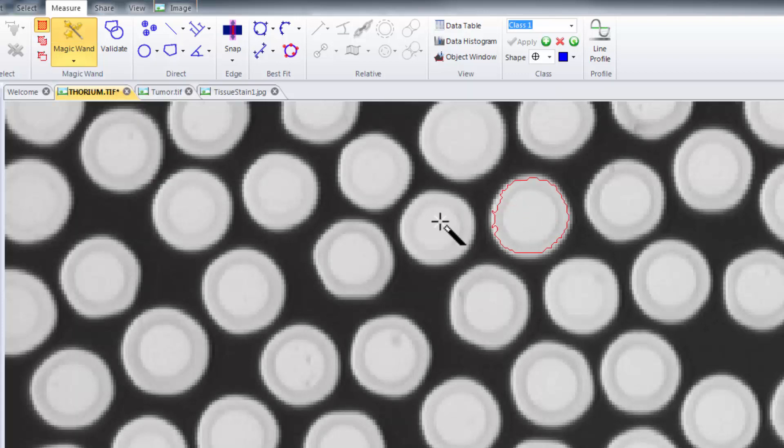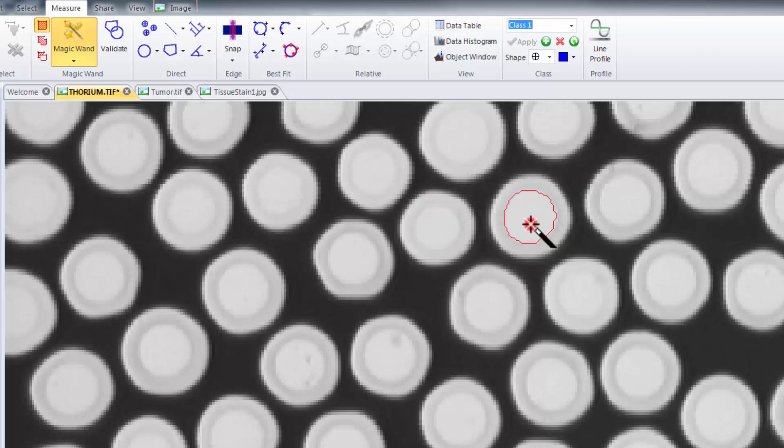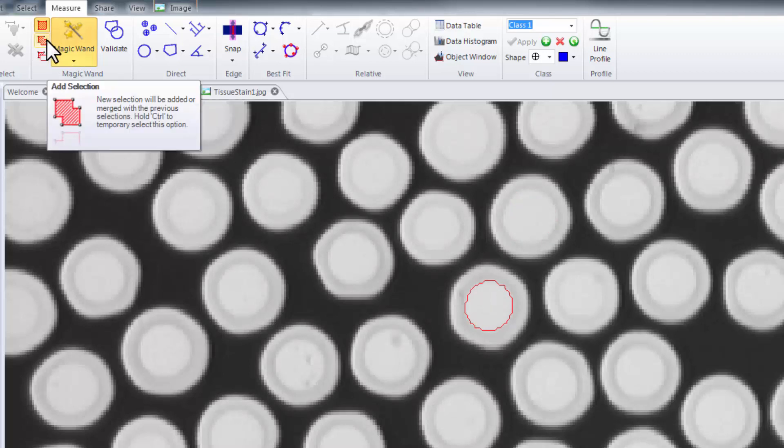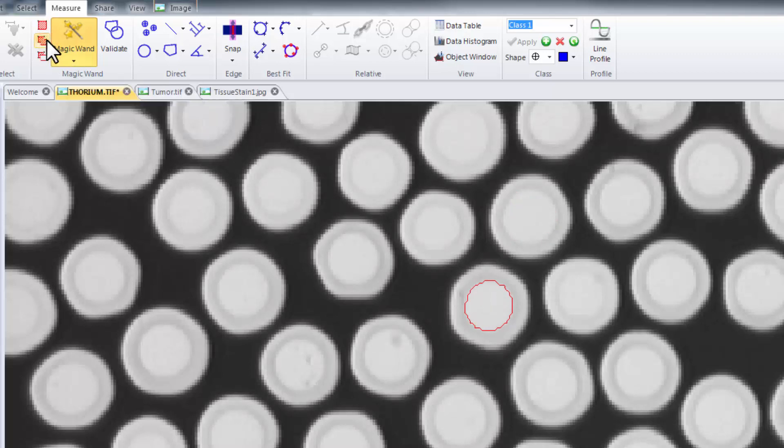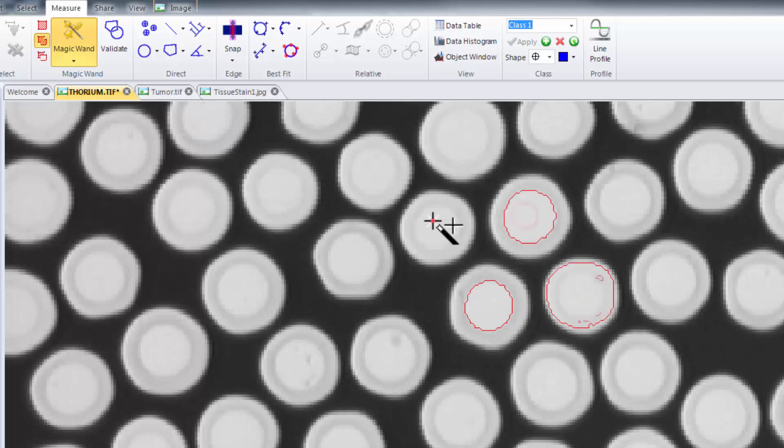In this mode each time you click you will create a new selection. However you can outline more than one region. Simply click the add selection button to be able to select multiple regions.